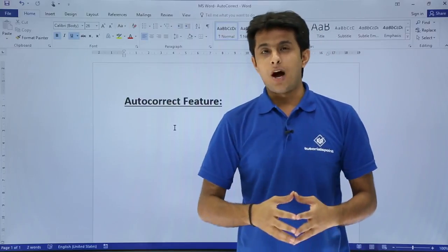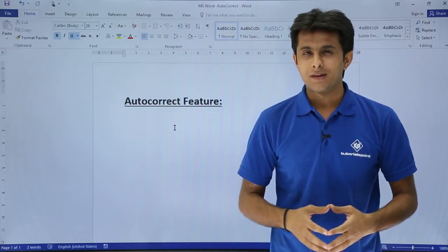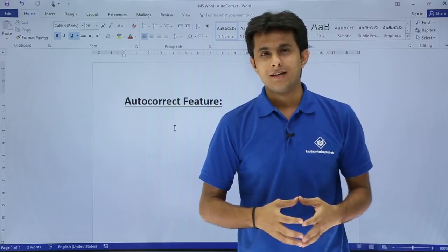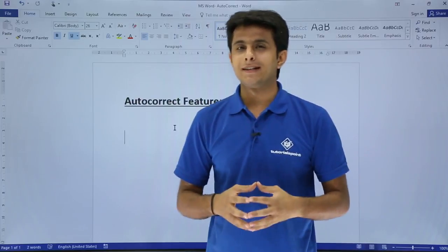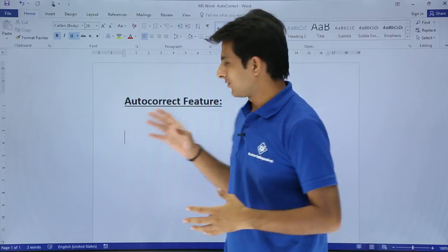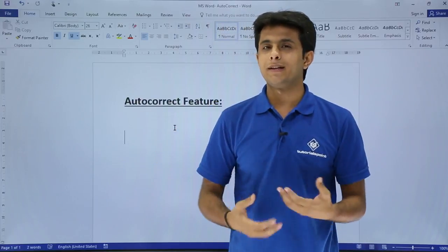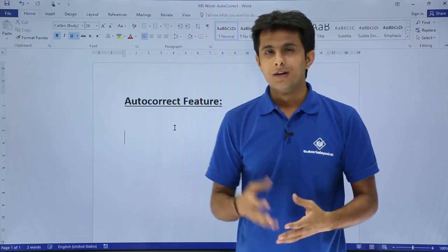In this video we will see how to work on the autocorrect feature. What autocorrect basically is: sometimes while typing we write incorrect words, and at that time automatically Word will do the autocorrection.